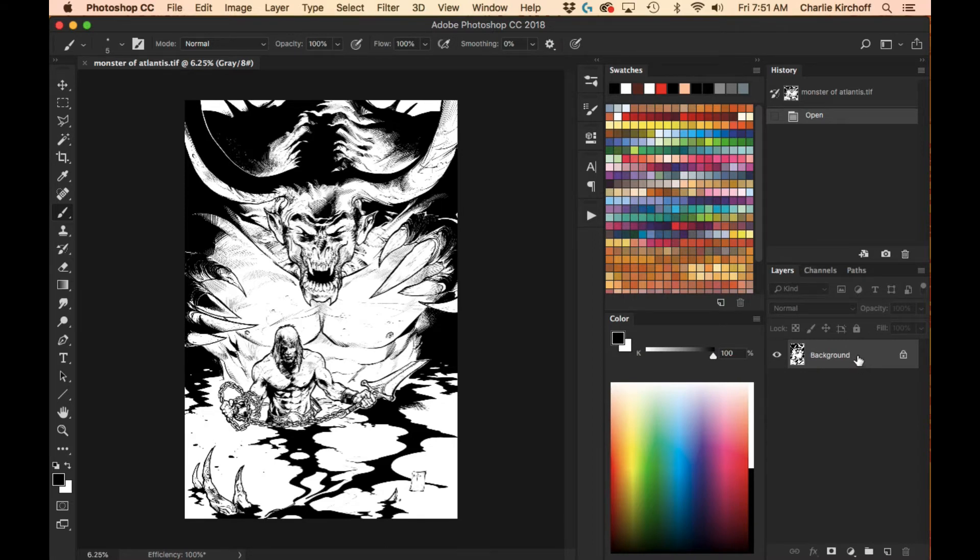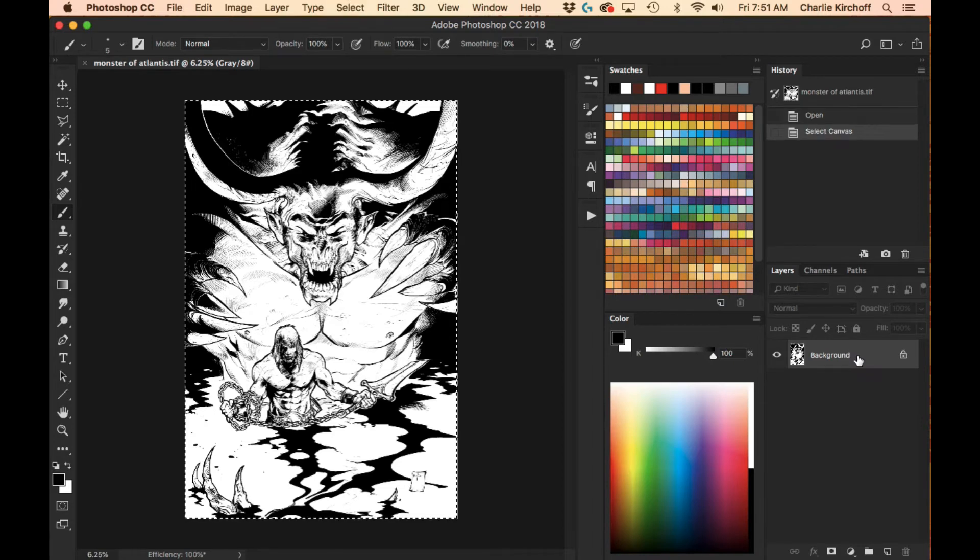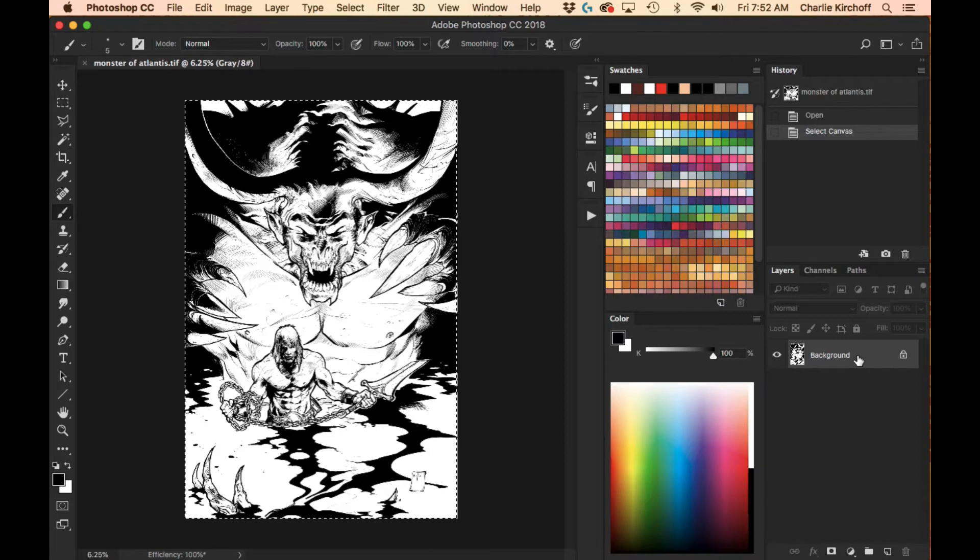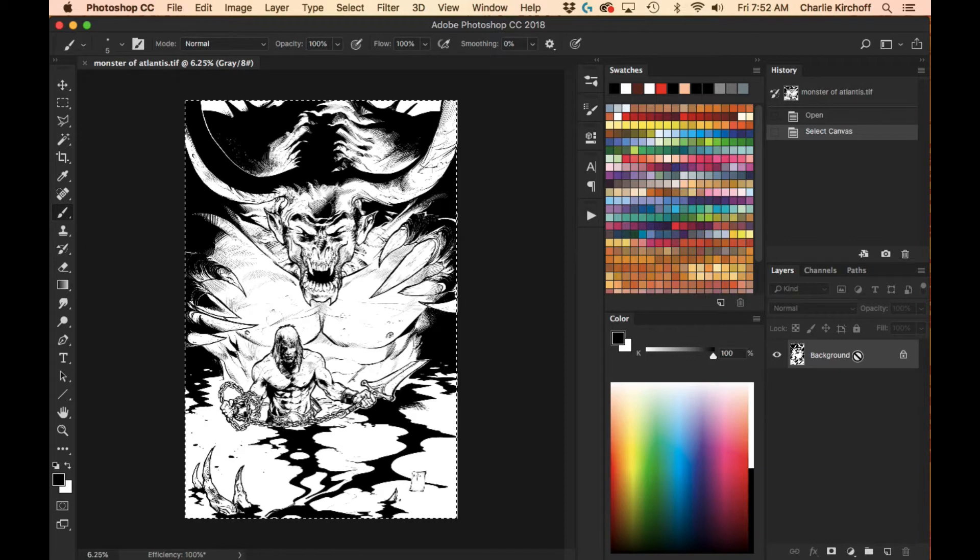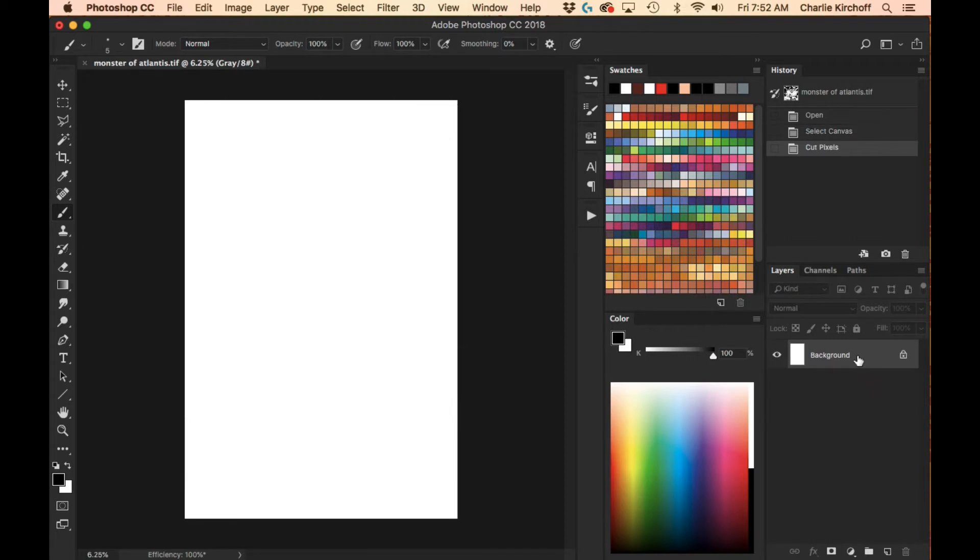So first thing I'm going to do is hit Command A, or I believe that's Control A if you're on PC. I'm on a Mac. Alright, and that selects the canvas, then I'm going to hit Command X to cut, and that cuts the line art.